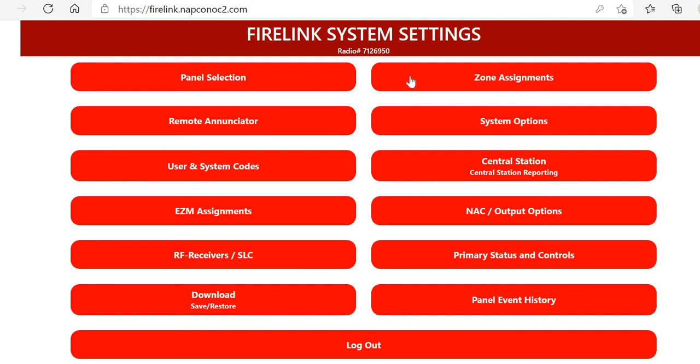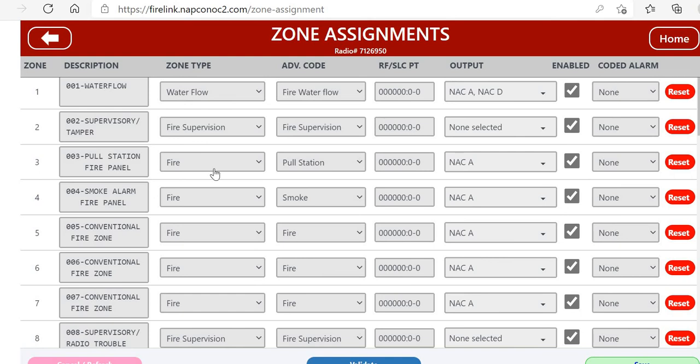There are three types of zones that the Firelink system can handle: conventional, SLC, and wireless.